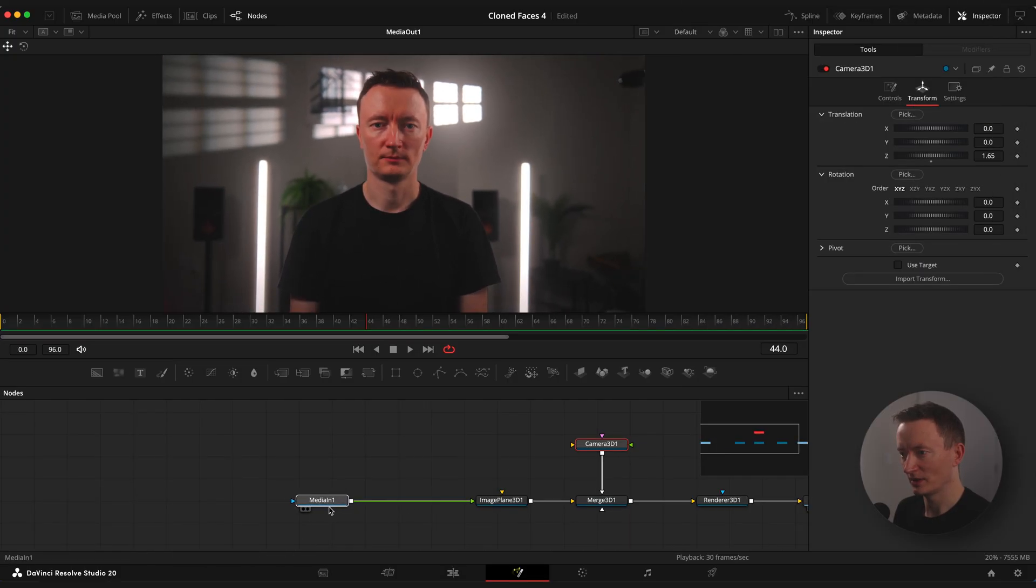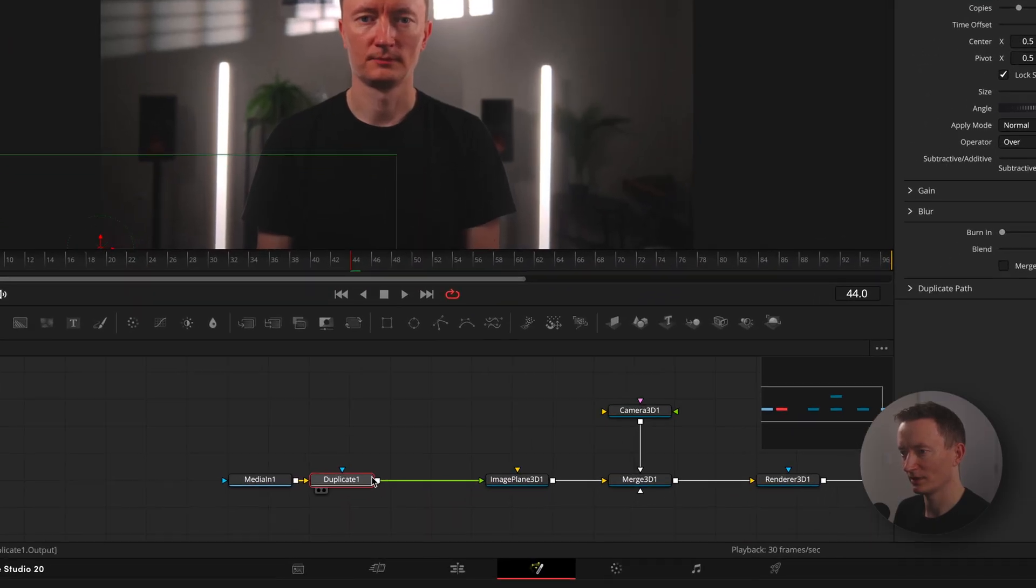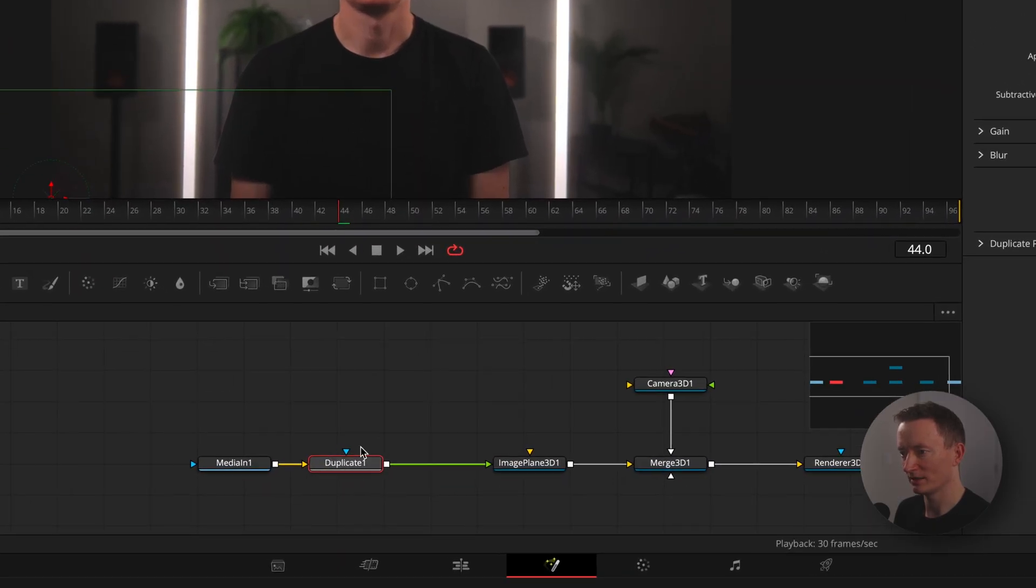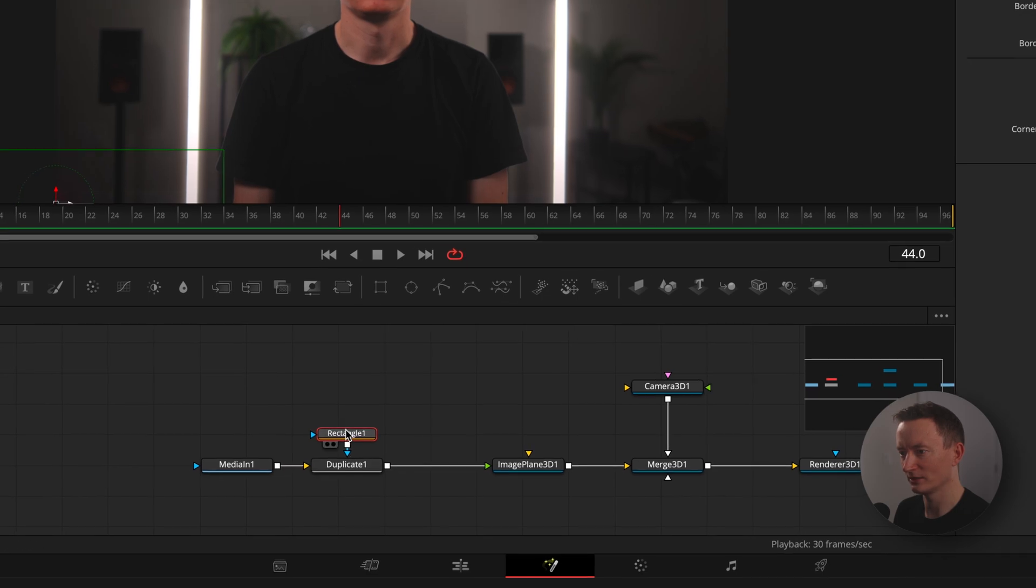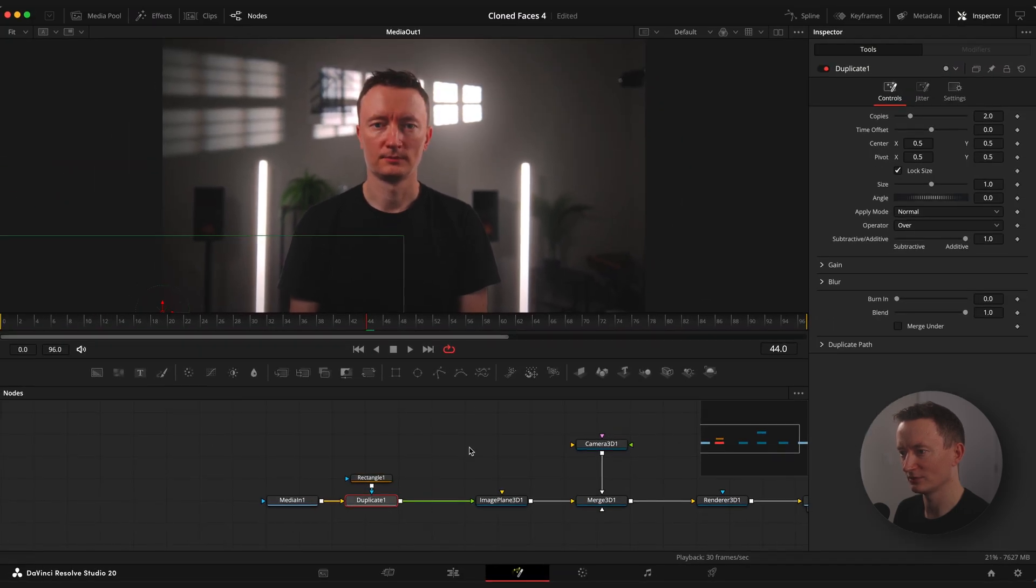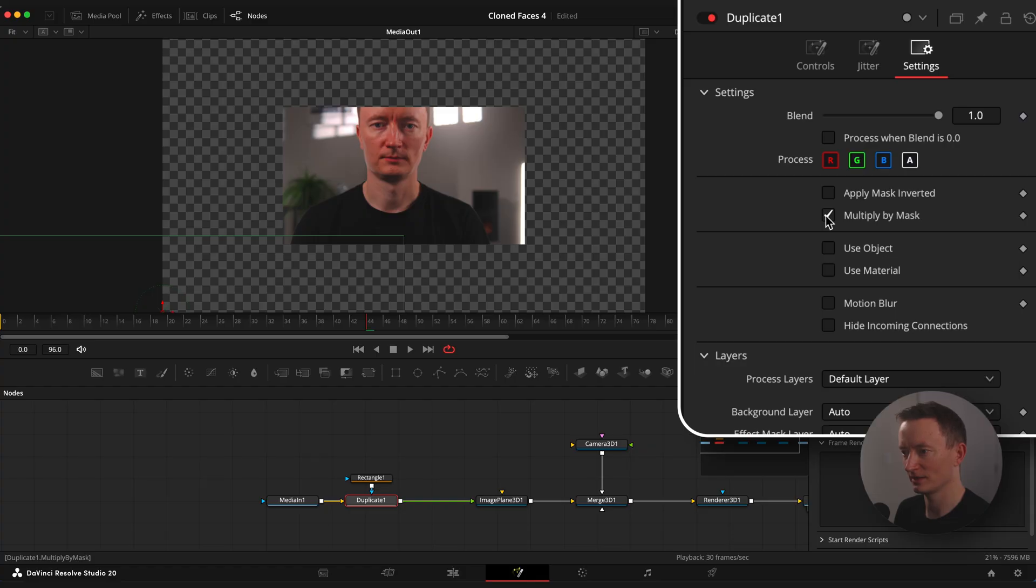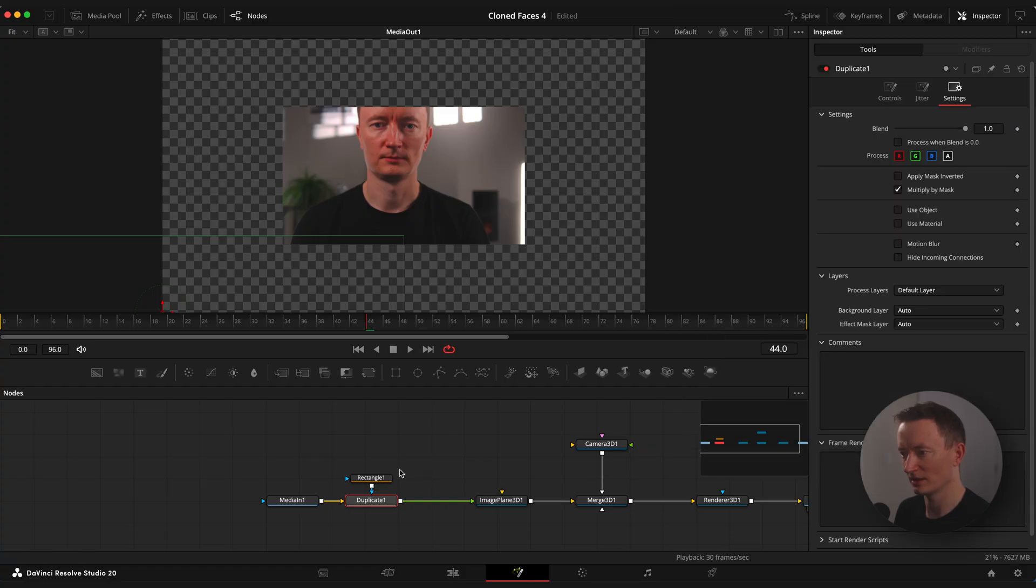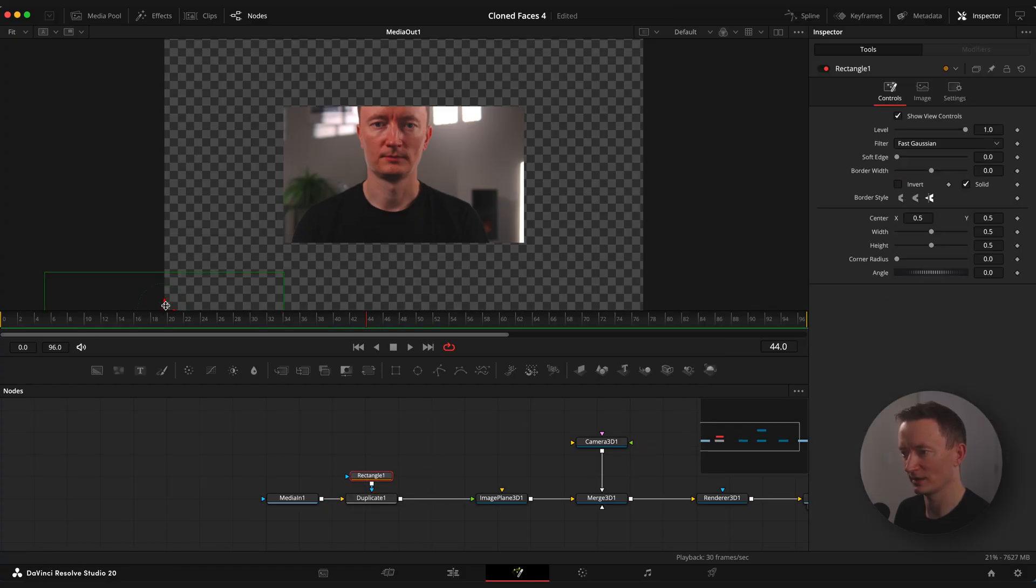Select media in one node, shift space and type in duplicate. We are gonna use this duplicate node with rectangular mask to create our main effect. Connect rectangular mask to duplicate node, select duplicate and enable multiply by mask checkbox. Now you can see that our image is masked with our rectangular mask.